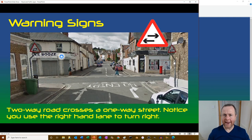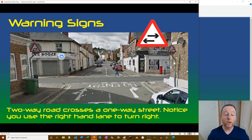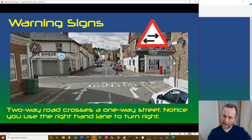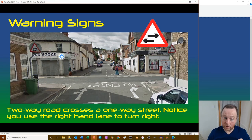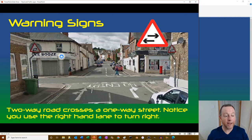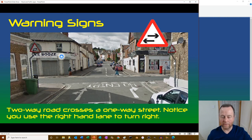Two-way traffic crosses a one-way street - notice you use the right-hand lane to turn right because in a one-way street there's no oncoming traffic. Use the right-hand lane to turn right, left to turn left, follow the arrows. Many people failed their driving test here by turning right from the left lane - make sure you know what you're driving on.